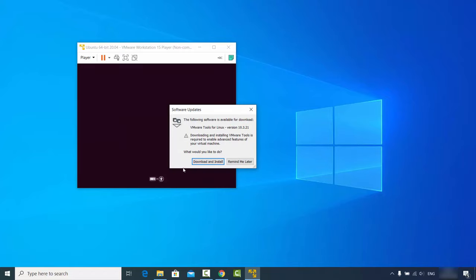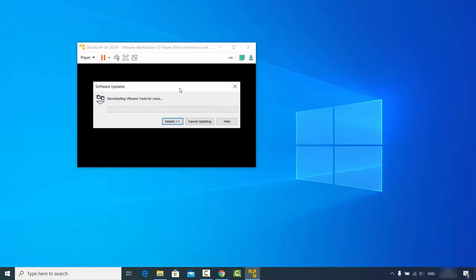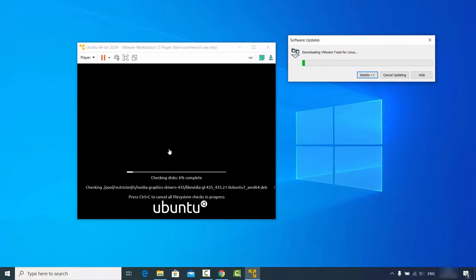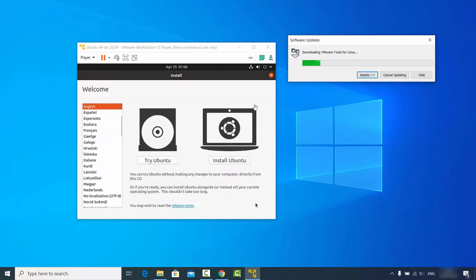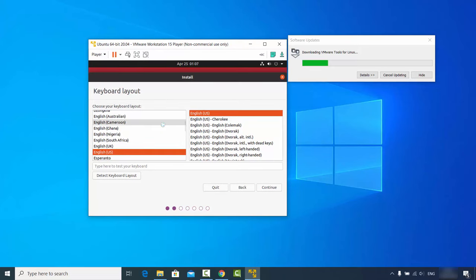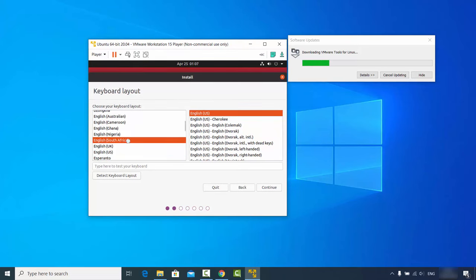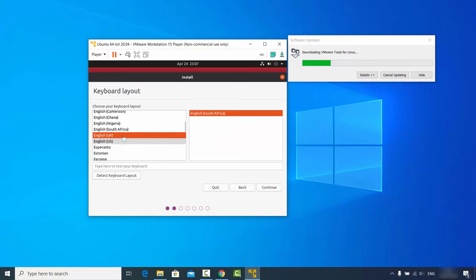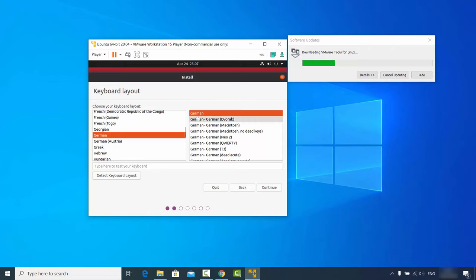Once you play the VM, a software update window may appear — click 'Download and Install' and move it aside. Ubuntu will start booting. When the installer window appears, select your language — I'll select English — and click 'Install Ubuntu'. On the next window, choose your keyboard layout; I'll select German, and you can test it by typing in the field. Then click Continue.